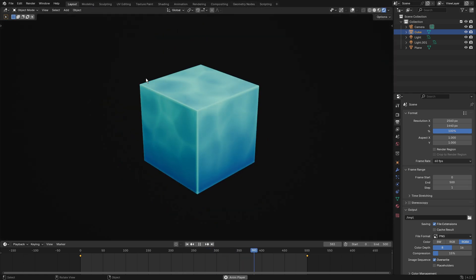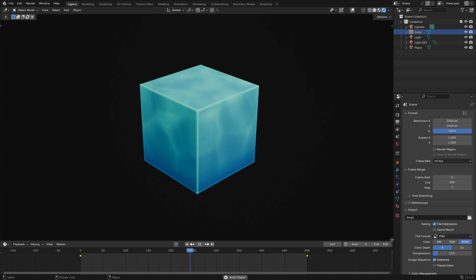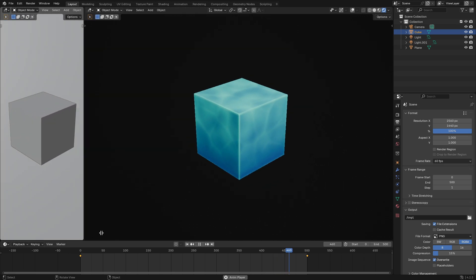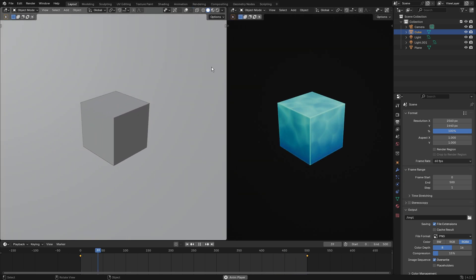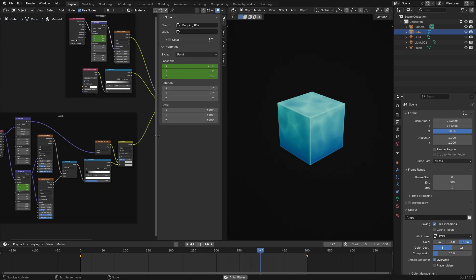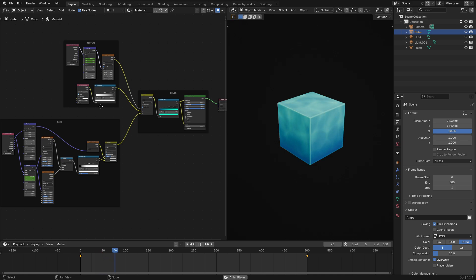For any super beginners: if you put your cursor on the edge of your screen and it turns into a little plus sign, click and drag to split the window into two panels. Then click the editor type button and change it to Shader Editor — that's how you get to the Shader Editor. I should have said that at the start of the video but now you know.